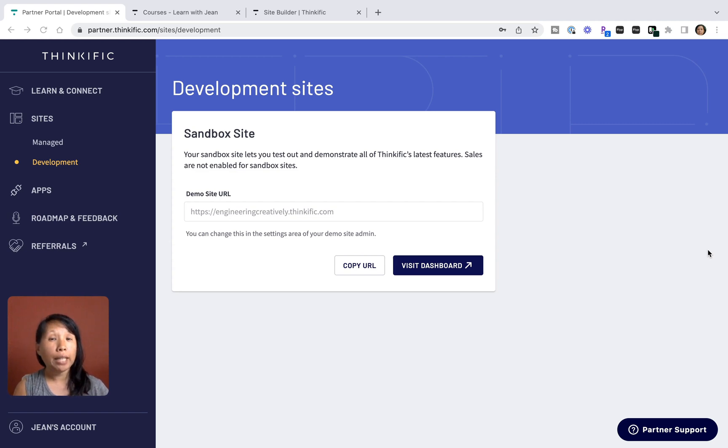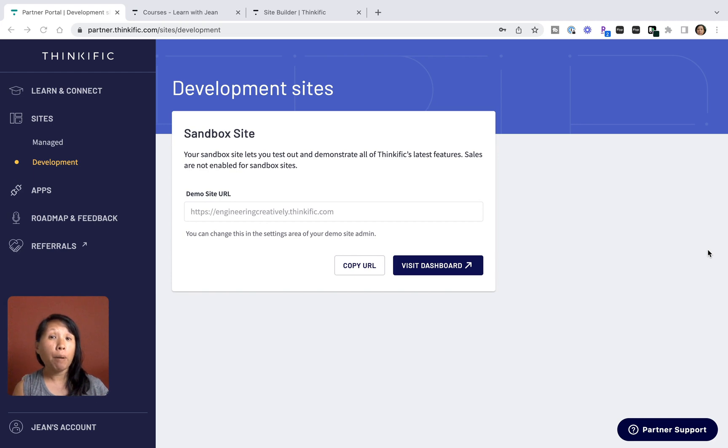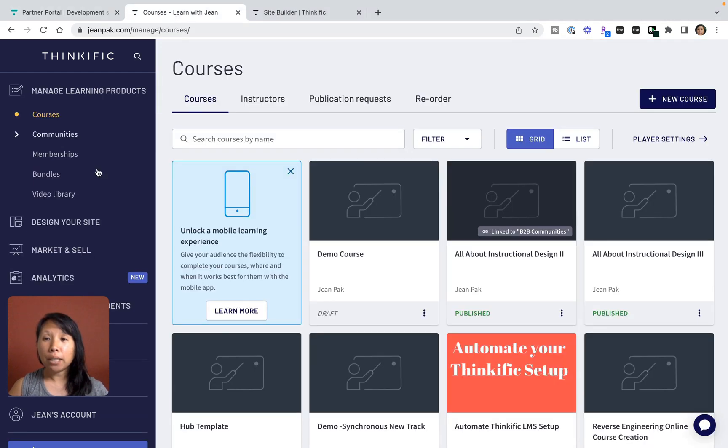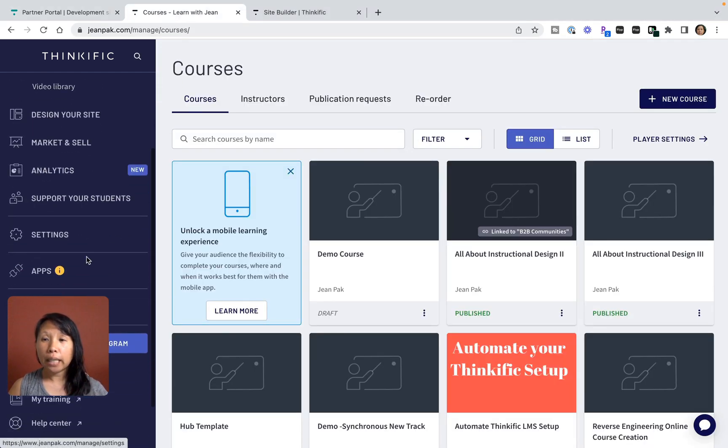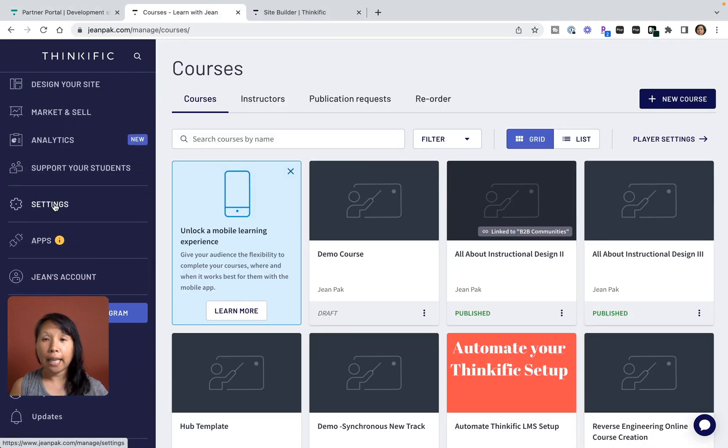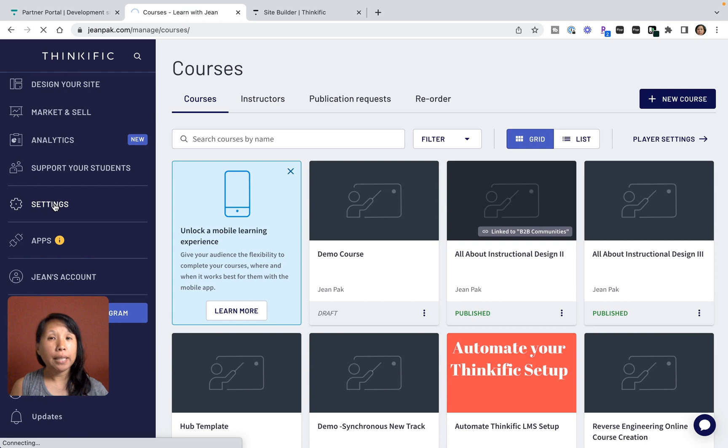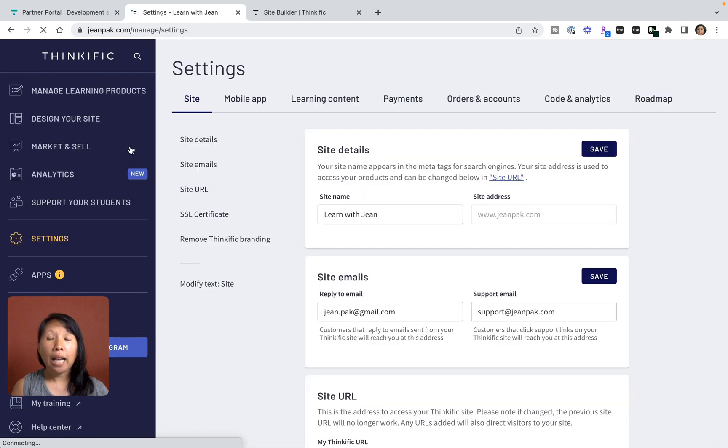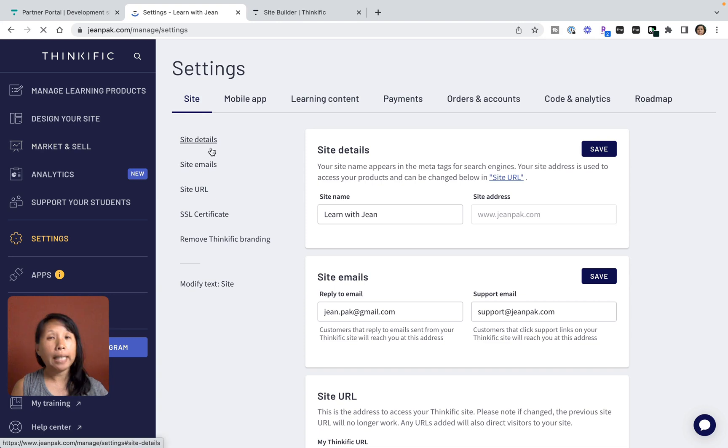I am logged into my partner account and I'm going to click on Settings because this is where you will see the Thinkific sales tax calculation. I'm going to go through this first because I think this is really key and important.